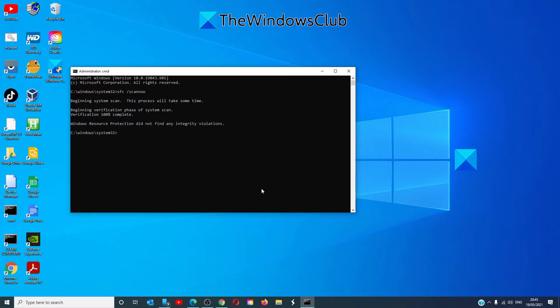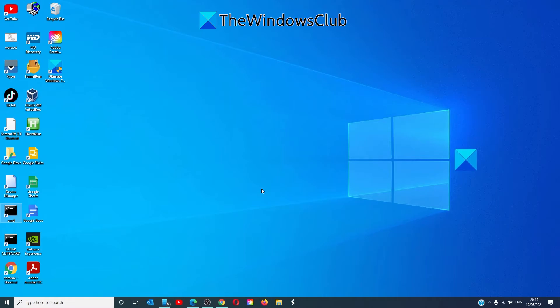Once that's finished, type in exit, restart your system and see if it's working then.